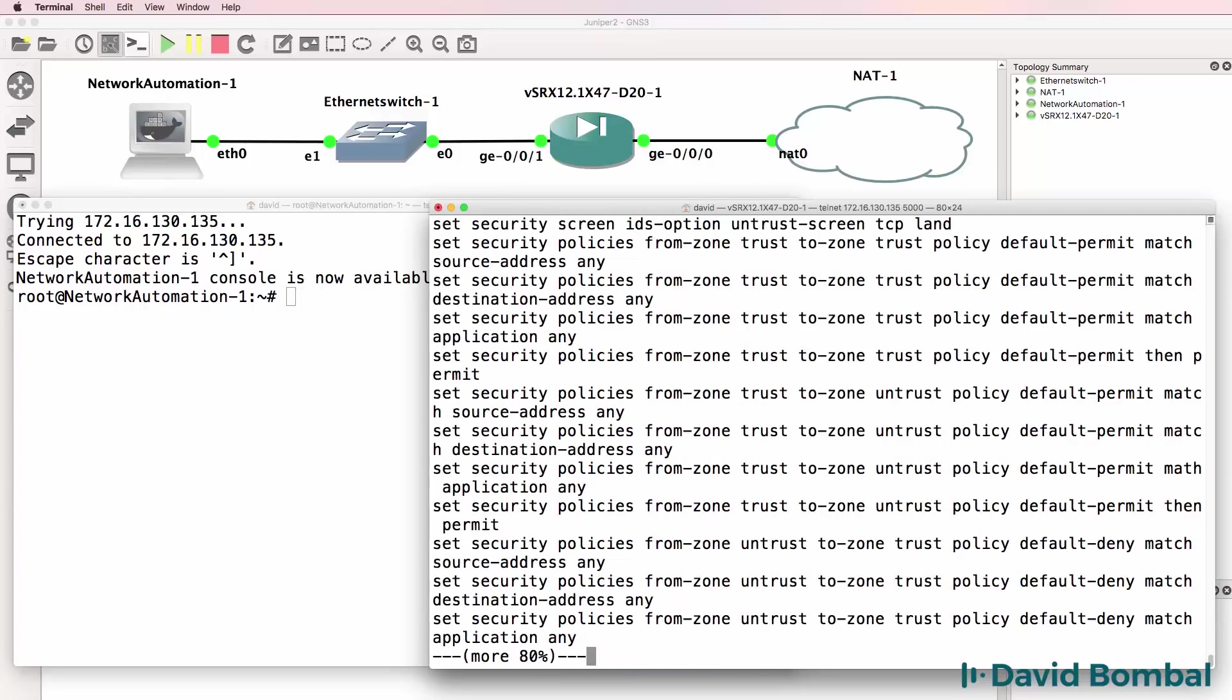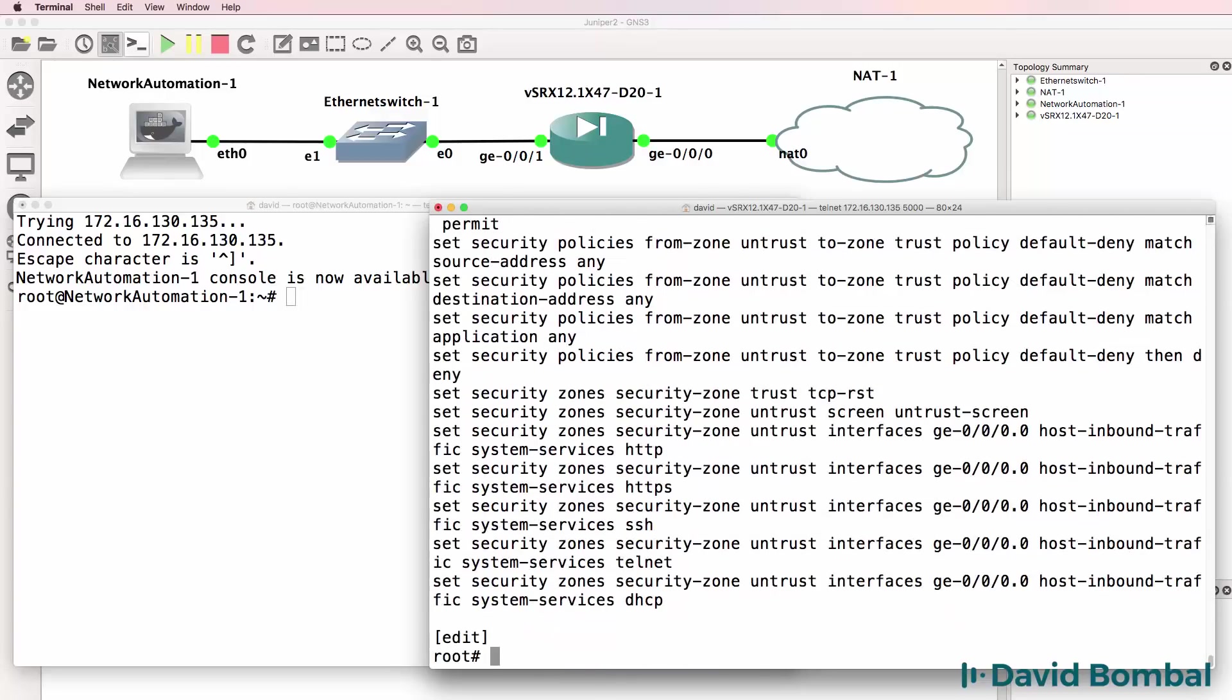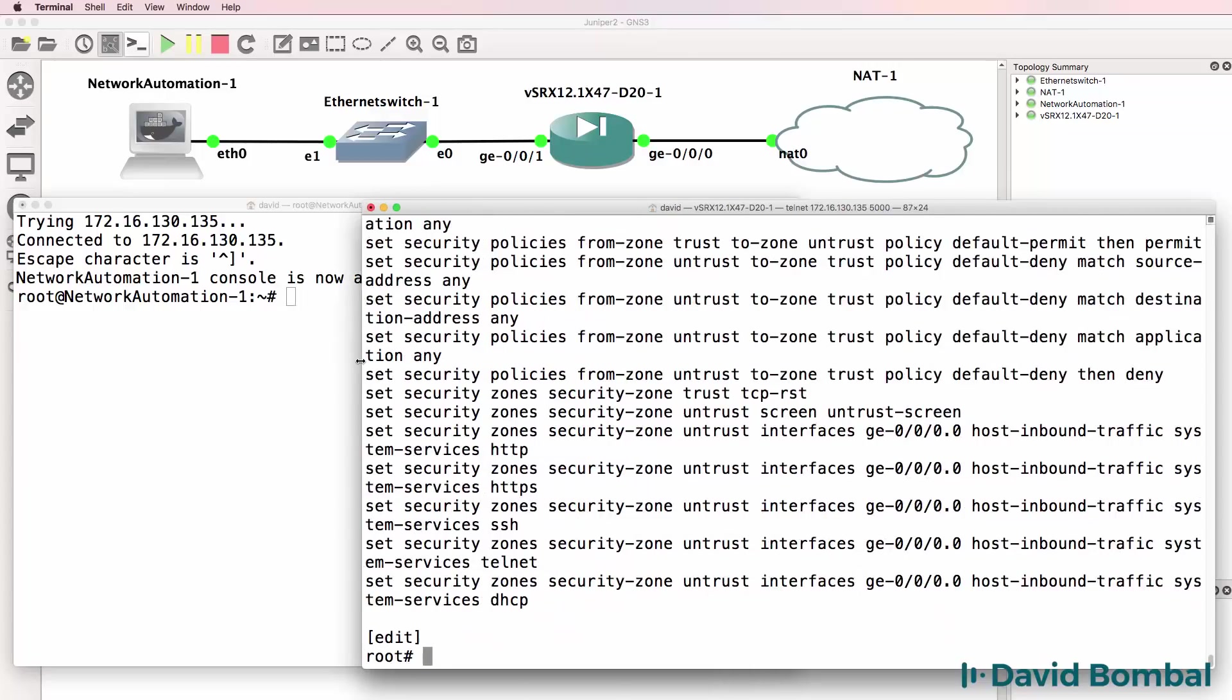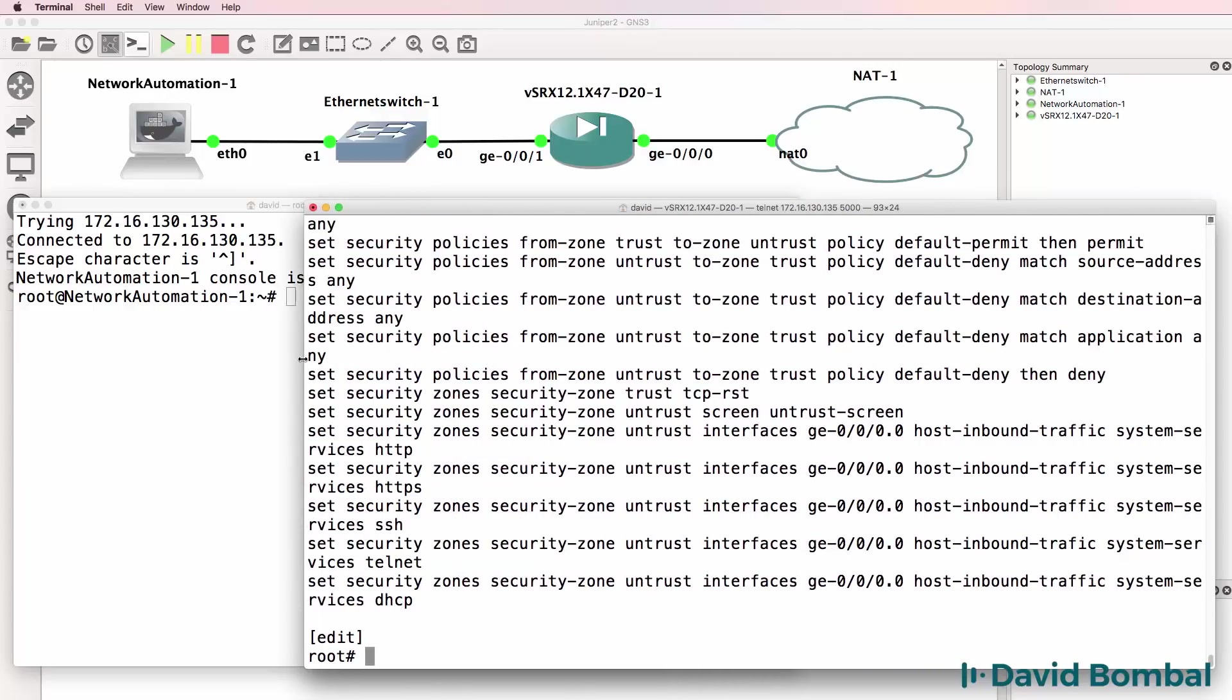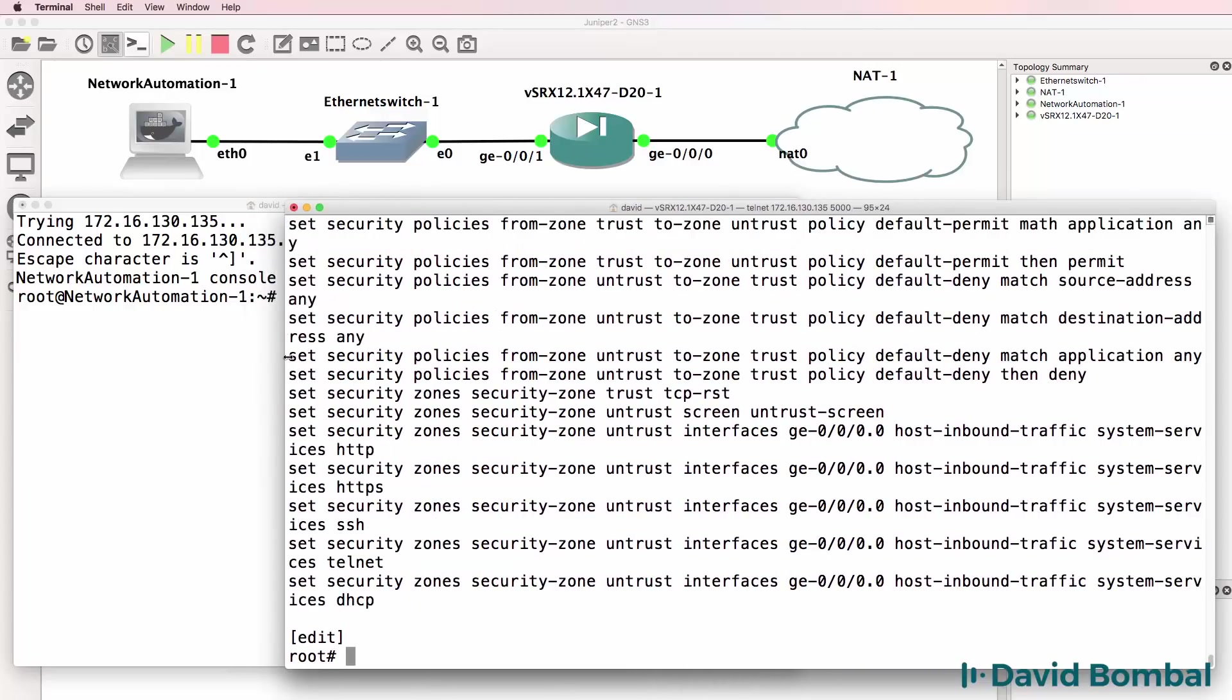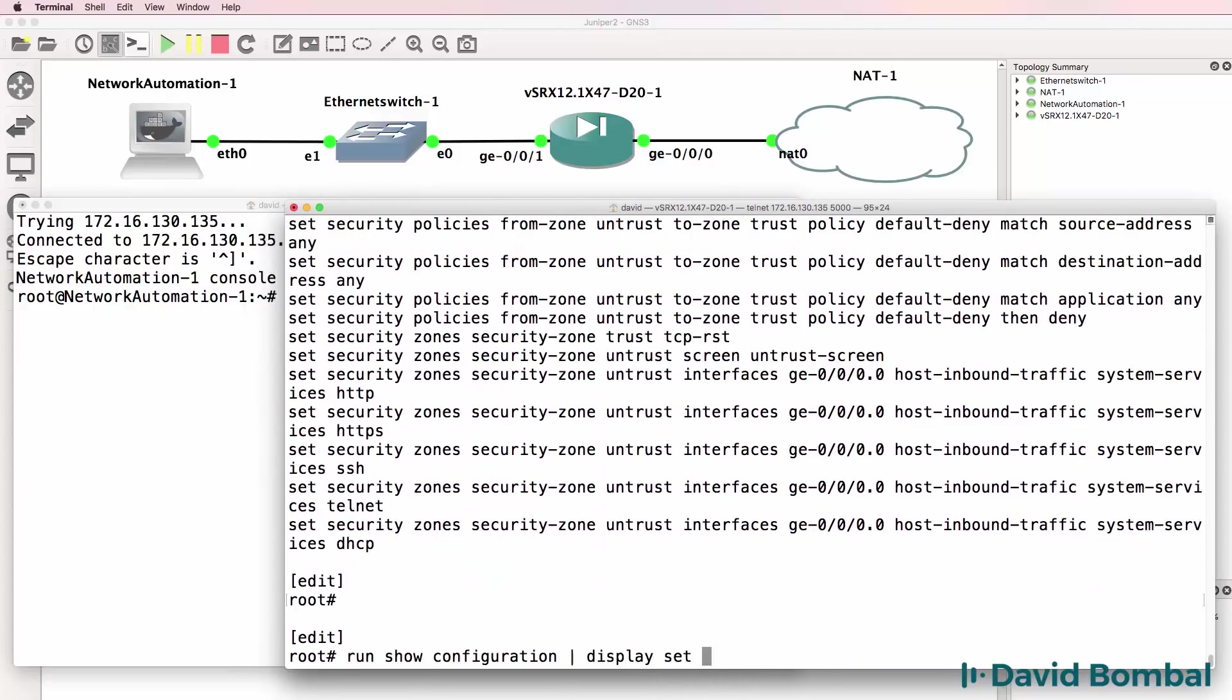And there's our configuration as shown using set commands. Again run show configuration pipe display set. Run here is similar to using do in configuration mode on a Cisco device.